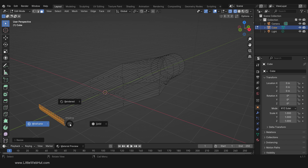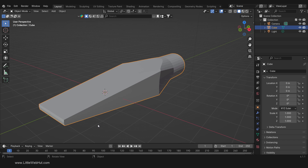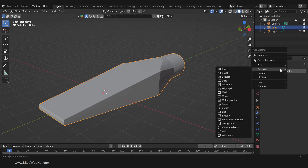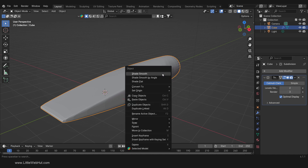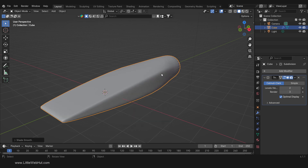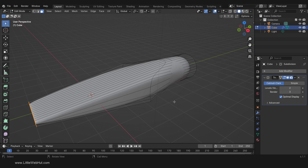Now switch back to solid view. We're going to be using the Subdivision Surface Modifier to smooth out the mesh, so let's add that now. Press Tab for Object Mode, and then add the Subdivision Surface Modifier. I'm going to increase both of these numbers. Then right-click and select Shade Smooth. You'll notice that our shape has lost a lot of its detail, so let's Tab back into Edit Mode and sharpen some of the edges.